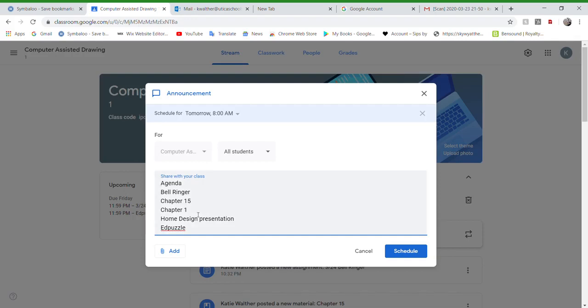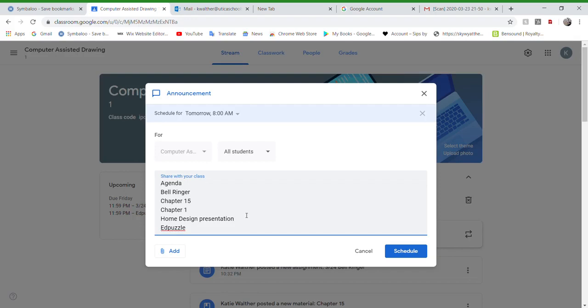As a side note, Chapter 1 should be done. Your home design presentations should also be done. I mean, they were not that complicated by any means. If you're not sure how to do those, please check out my later videos for that.